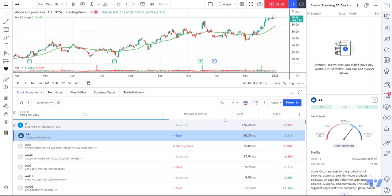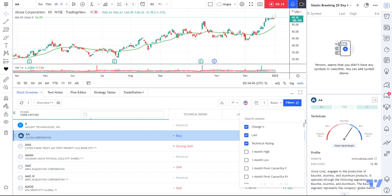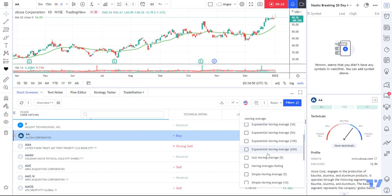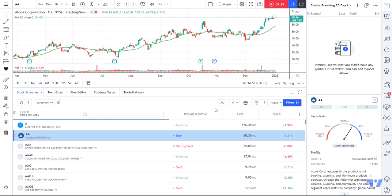I'm now down to simply these three columns. I need to add some back in, so I'll click on the three dots and look for a moving average — that's what I'm looking for: stocks breaking above the moving average. Scrolling down, I've got my simple moving average. I'll tick that.